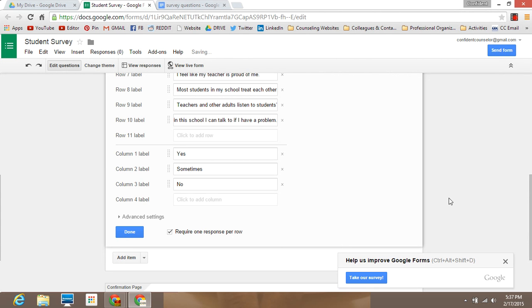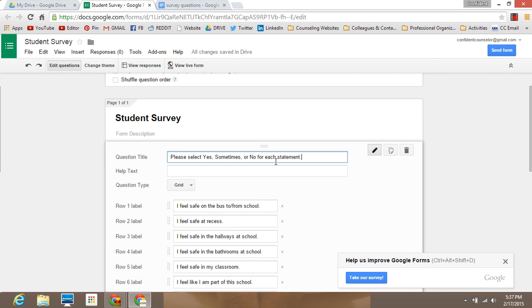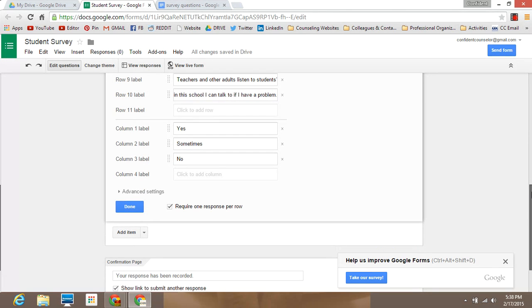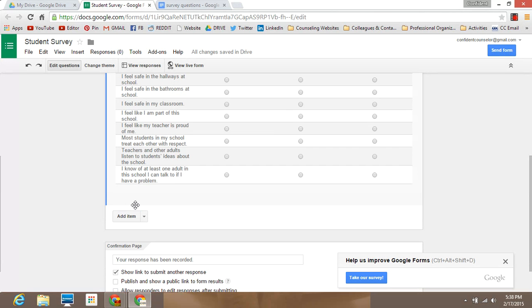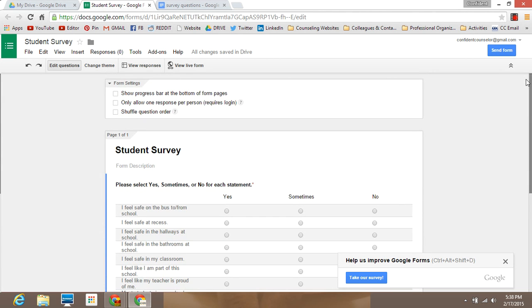You're going to require one response per row if you want students to answer all of the questions. For the title, since the questions are already on the rows, you just want to add something that's basically a direction for the students. Those are the basic instructions. You can hit Done and once you do that you'll see how your questions look. When you email this out to students it's essentially going to look just like this. If you have difficulty emailing it out you can even print it out and students can check off the boxes.